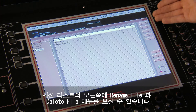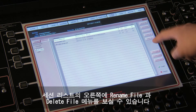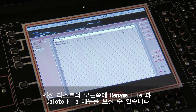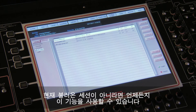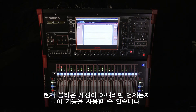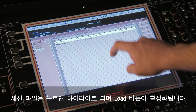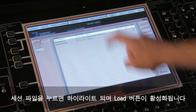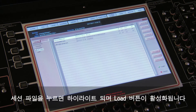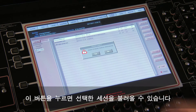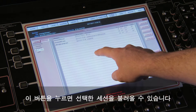On the right-hand side of the session list you will see the Rename File and Delete File options. These actions can be carried out on any file in the list apart from the currently loaded session. Touching on a session file will highlight your selection and the Load button will be enabled — touch on this to load the selected session.